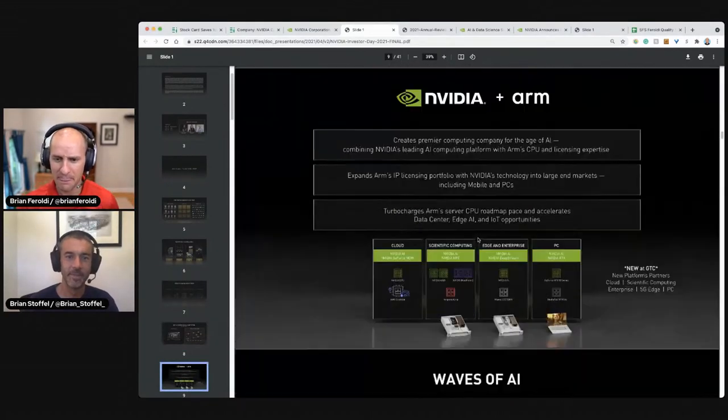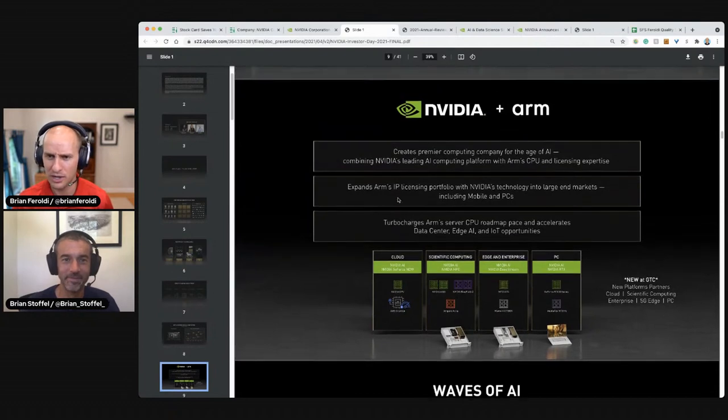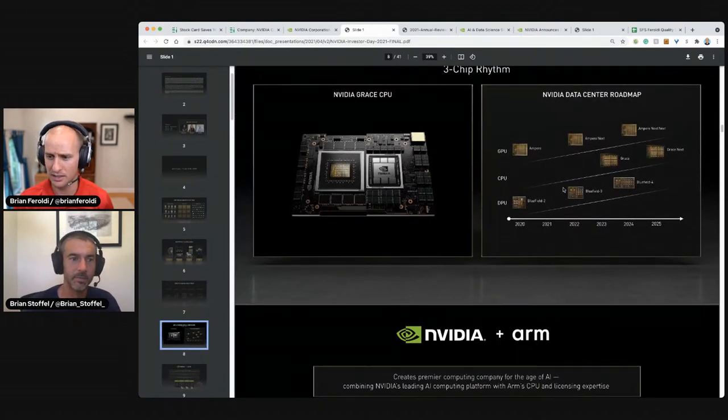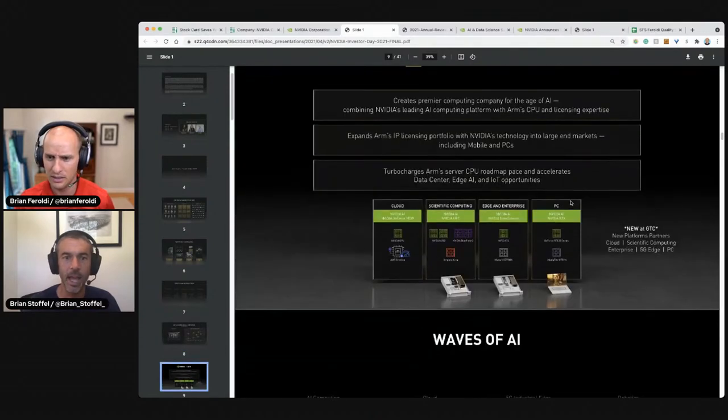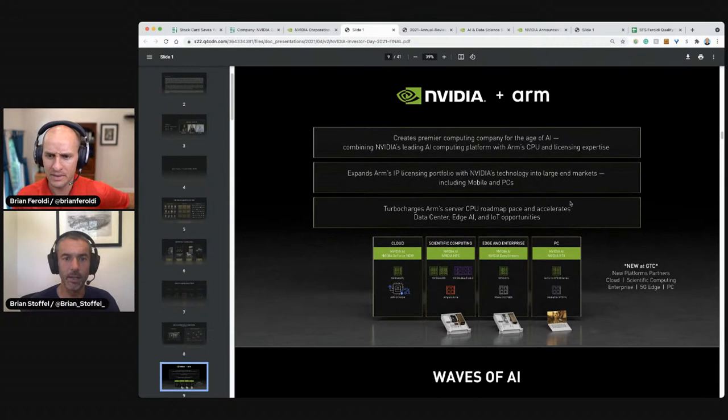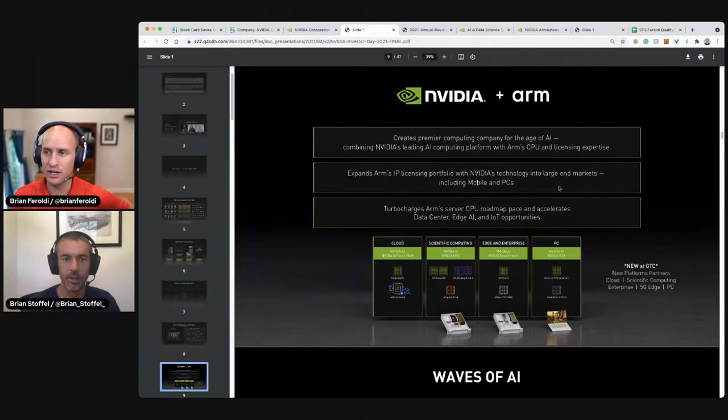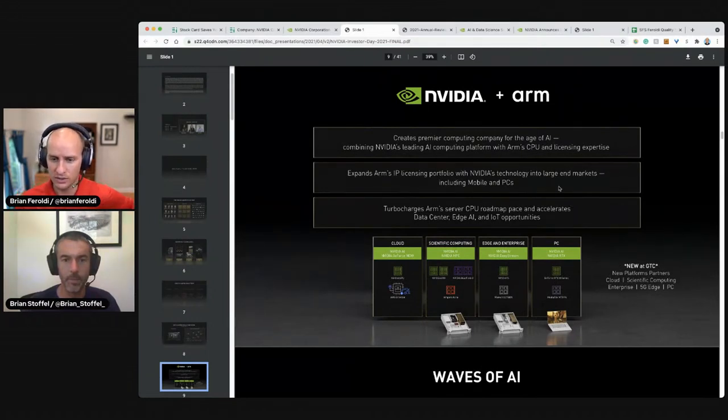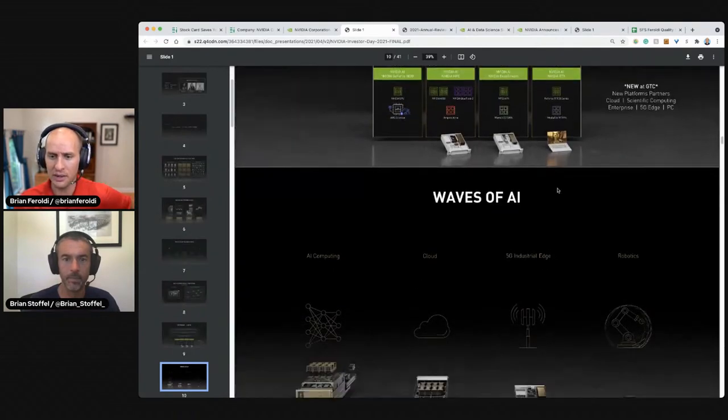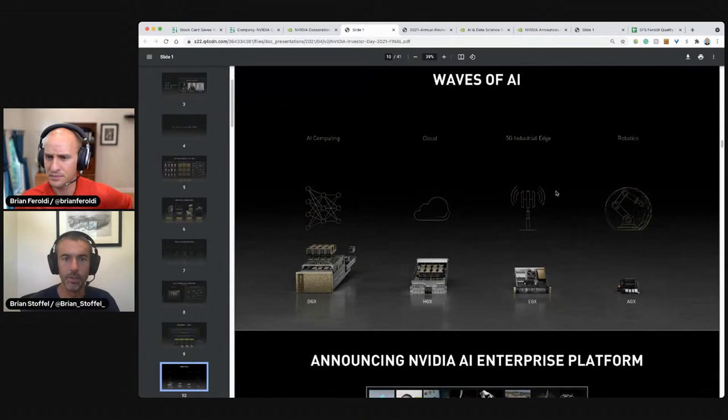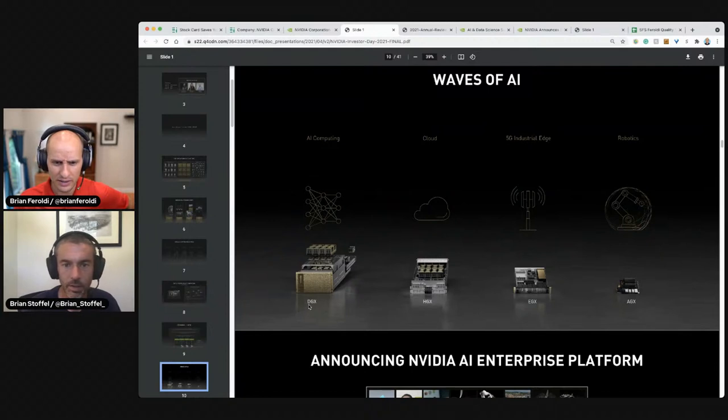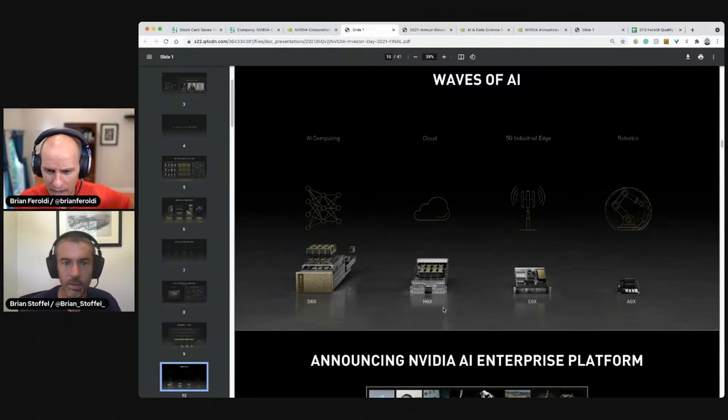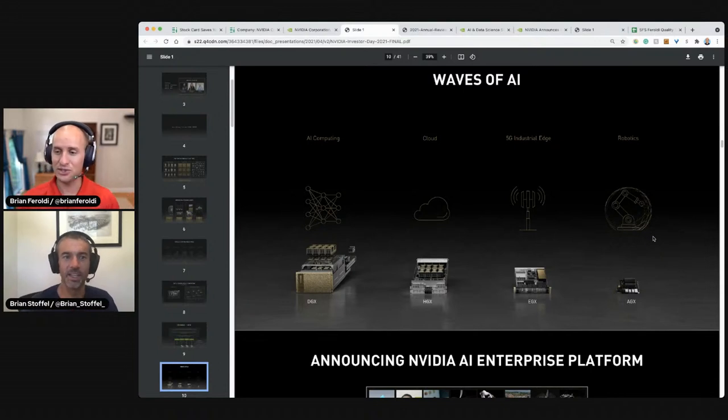I guess they're buying ARM. Creates premier computing company for the age of AI, combining NVIDIA's leading AI computing platform with ARM's CPU and licensing expertise. That would be this thing. Brian's back. So Brian, they're buying ARM computing and they're going to be entering the CPU market by 2023. Did they say if that had been approved yet? I don't know. That would be in the latest news or the latest earnings call or something like that. I know that I think that was a big acquisition, huge waves of artificial intelligence computing.